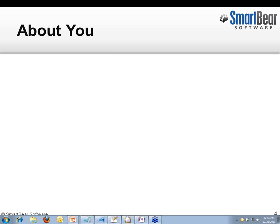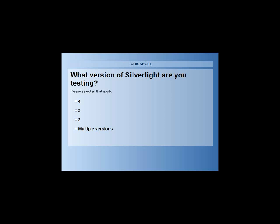To get started, I'd like to ask a question to you folks out there. I'm going to open up a poll right now. What I want to know is what version of Silverlight are all you folks out there testing right now? If you wouldn't mind just checking which one of those you're testing with, that would be terrific.